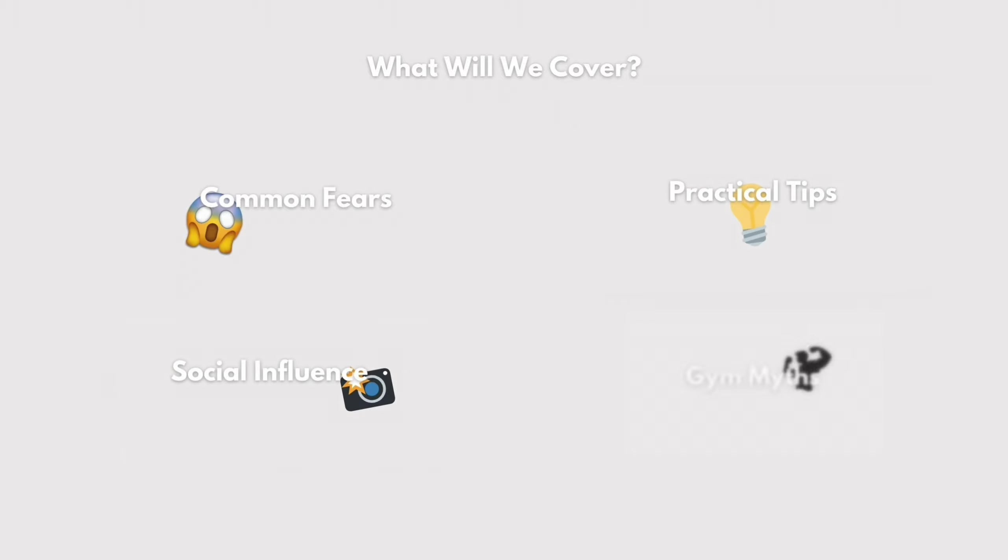First, do some research on gyms in your area. Look for reviews, check their website, and even visit the gym beforehand if possible. Knowing what to expect can alleviate a lot of anxiety.